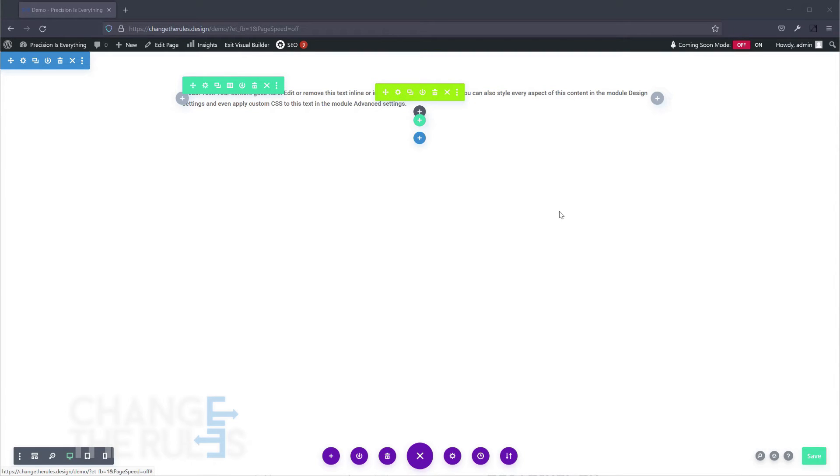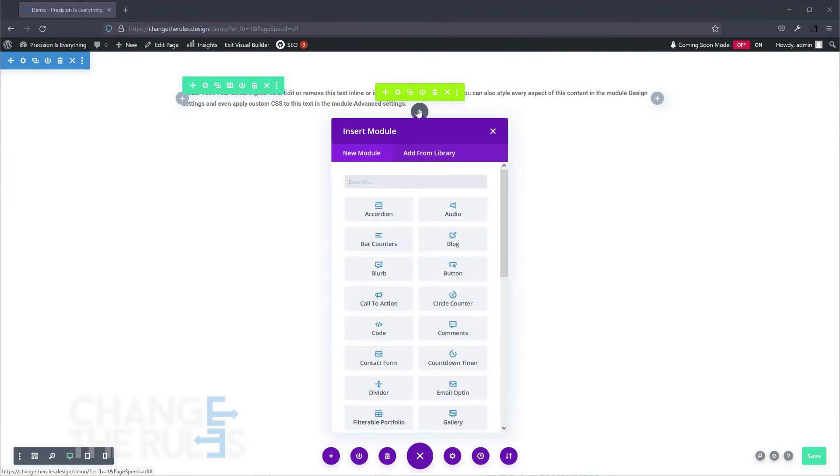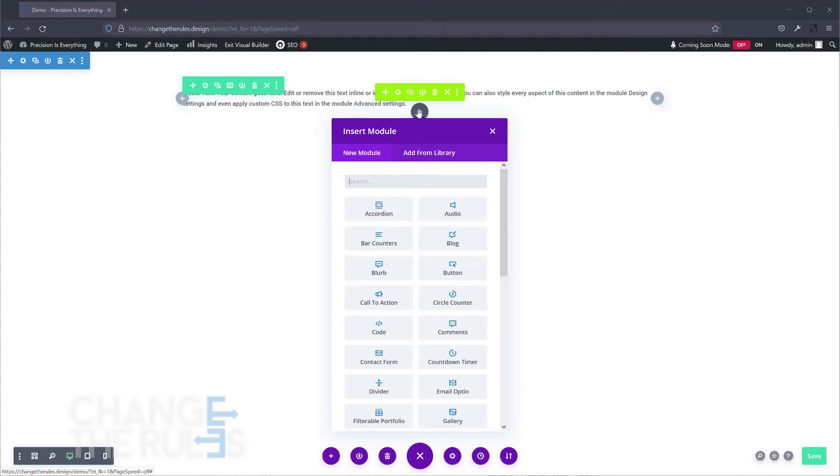To add items from your library, click the plus button to add a new module. Since we use a module to save in the library, we need to add a module.